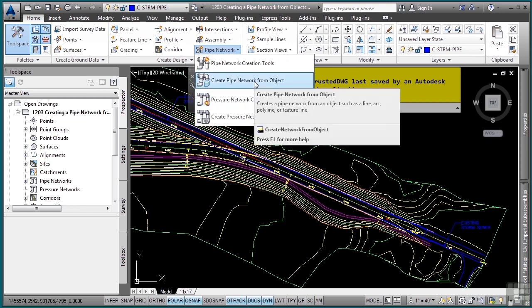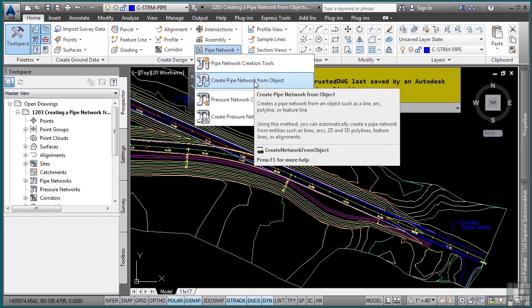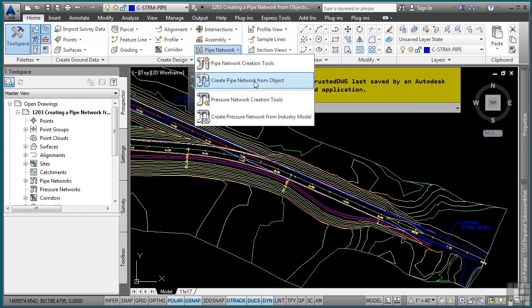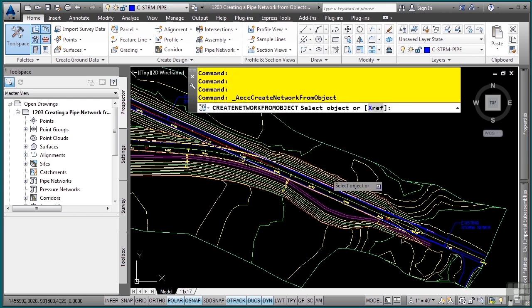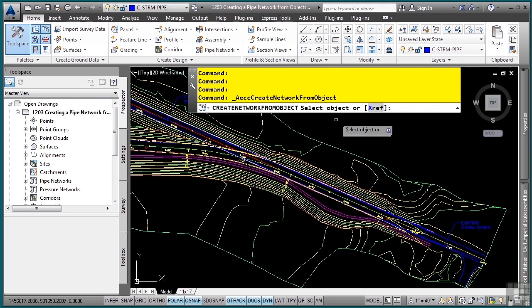With this command, you can use lines, arcs, polylines, or feature lines to generate a pipe network object. I'll go ahead and select the tool, and notice the command line window says Select Object.